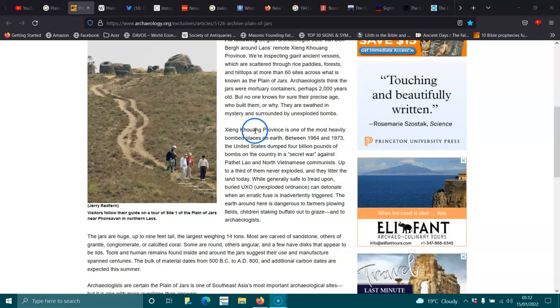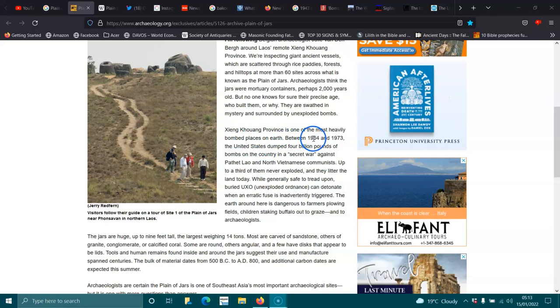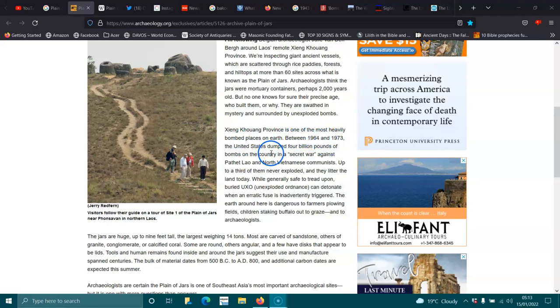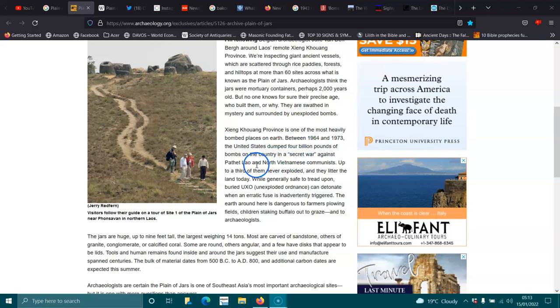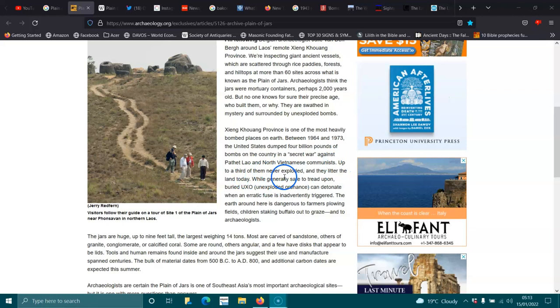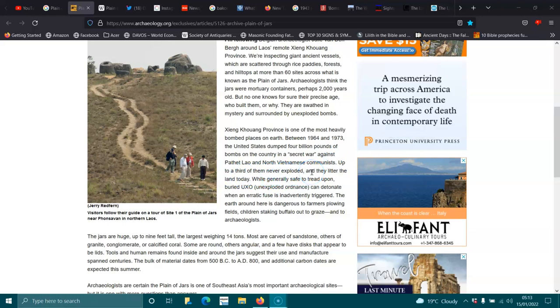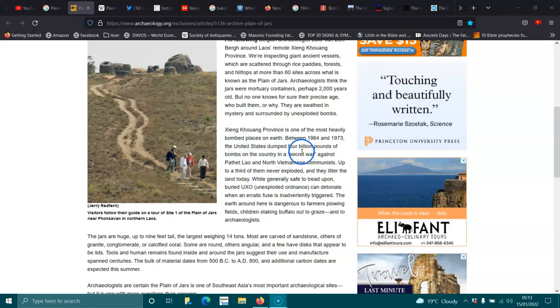Archaeologists think the jars were mortuary containers, perhaps 2,000 years old, but no one knows for sure their precise age or who built them. They are swathed in mystery and surrounded by unexploded bombs. It's like Cambodia. Didn't they leave a lot of bombs laying around? I remember in the 90s, on the news all the time, there were people blowing up in Cambodia.